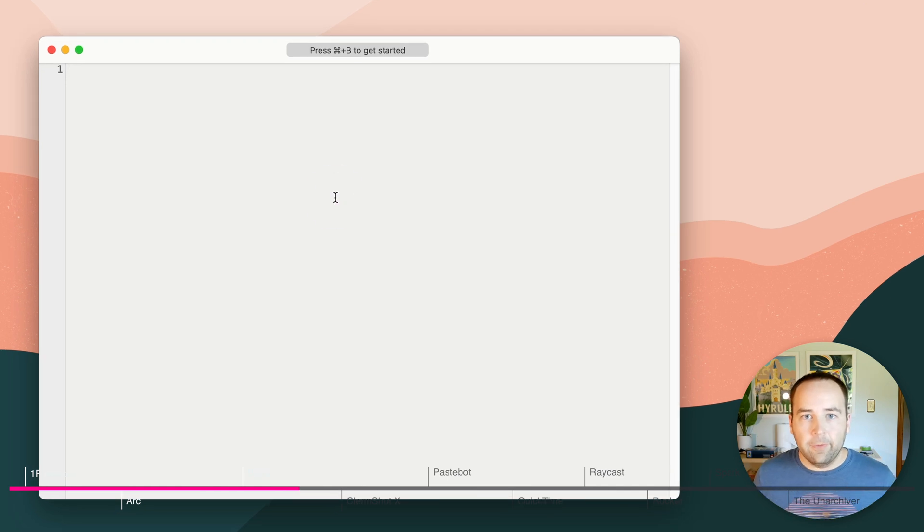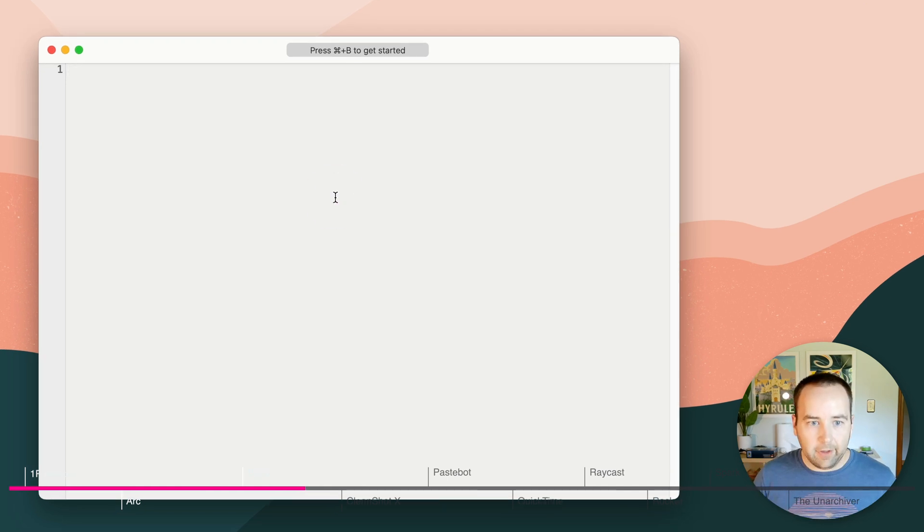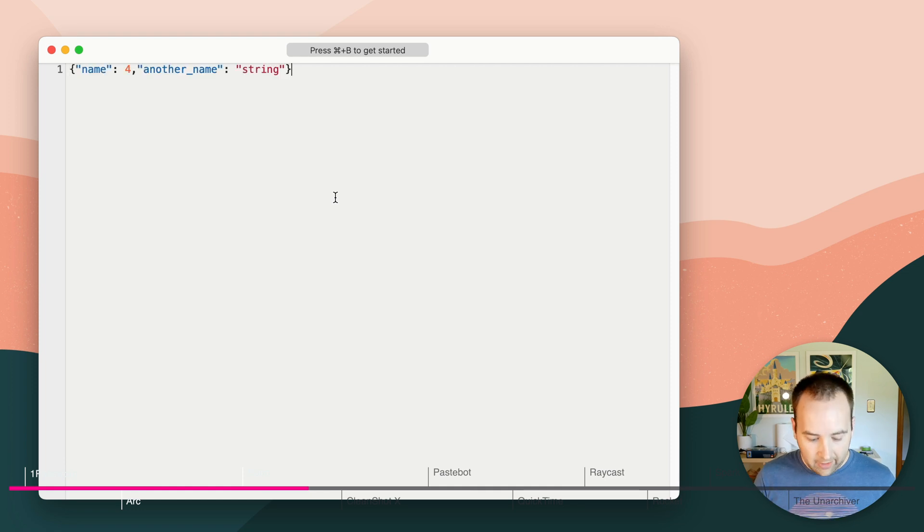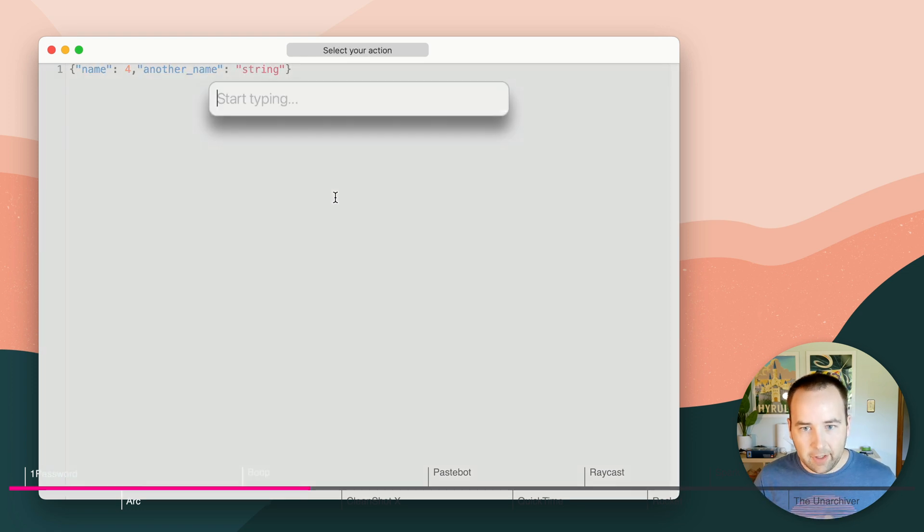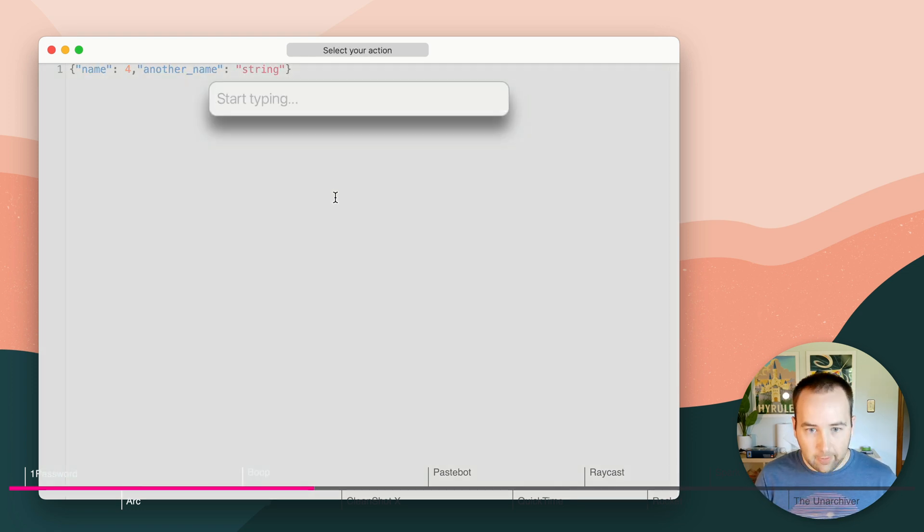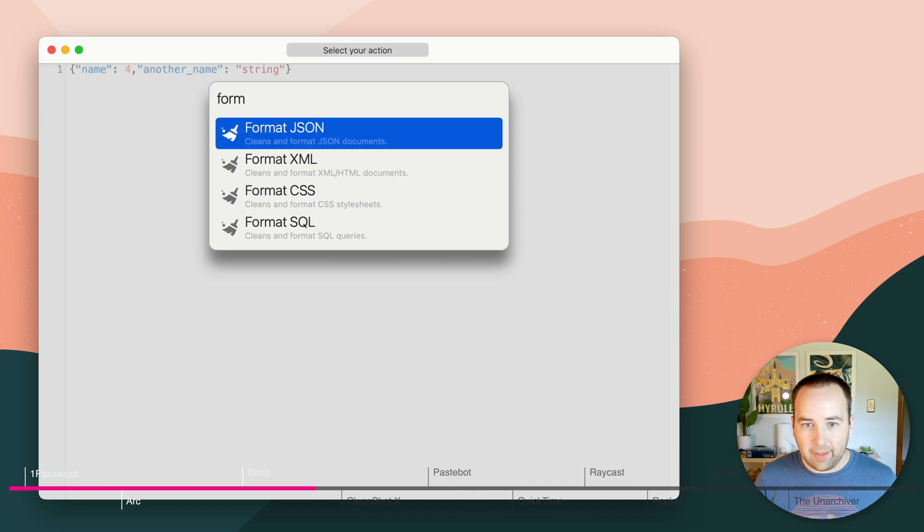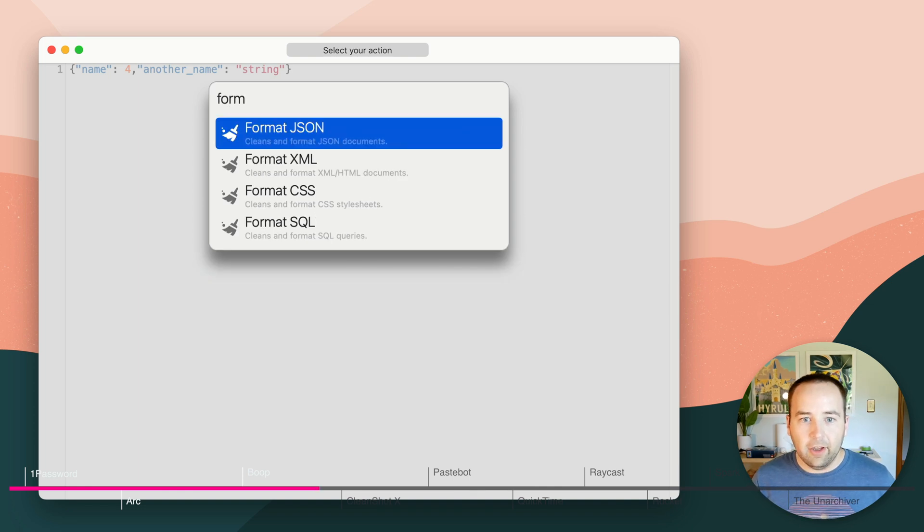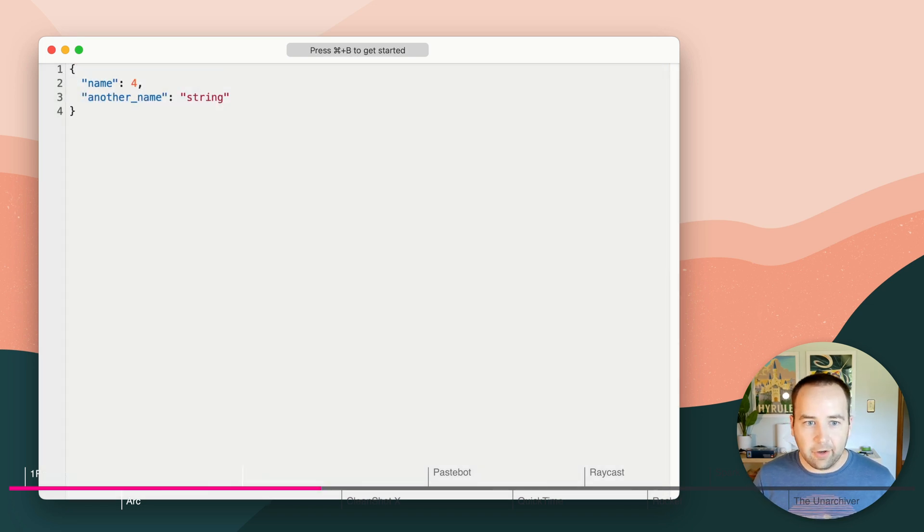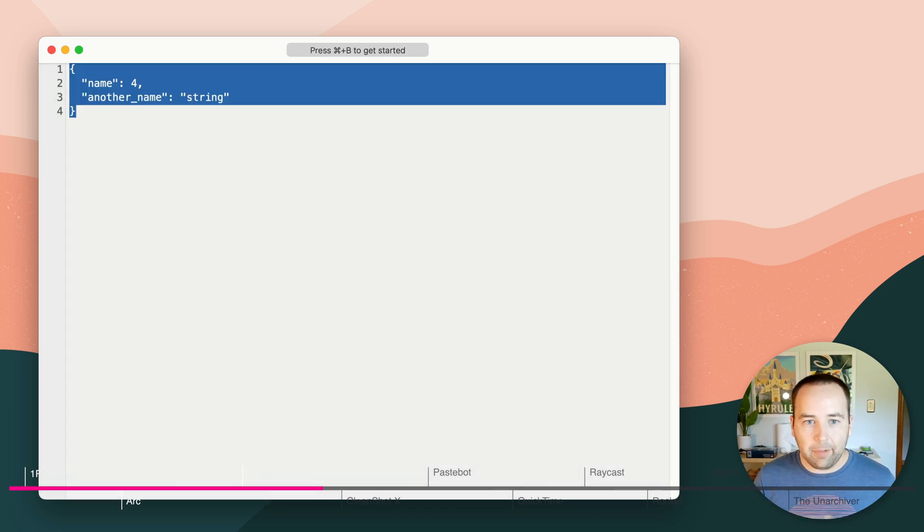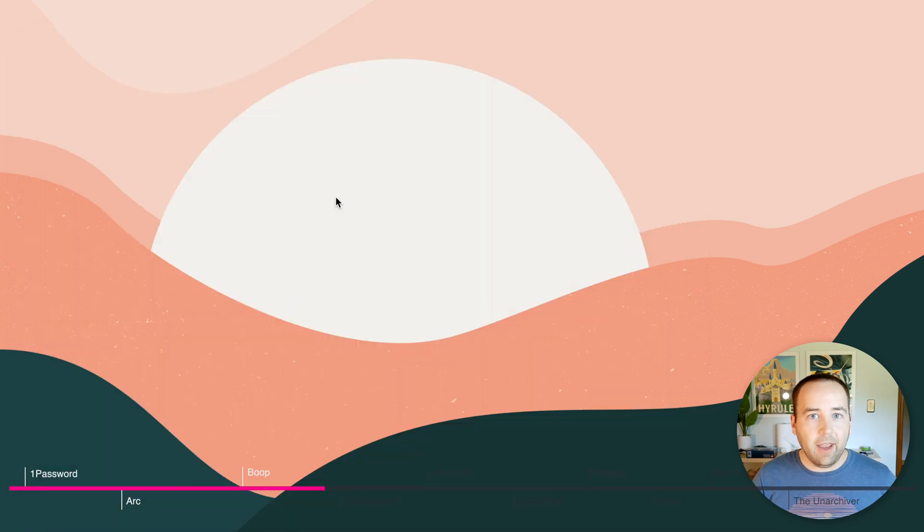Boop is an app that lets you format text code mostly, very quickly. So I can paste in that same JSON, I can hit Command B to boop it, and then I can do format, and then it autocompletes to whatever you'd like. JSON, there you go. Copy, delete, and there it is. It's gone.